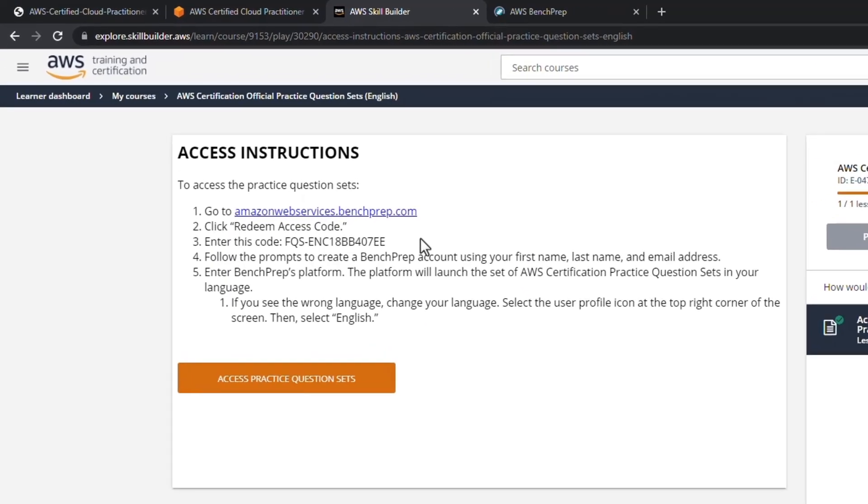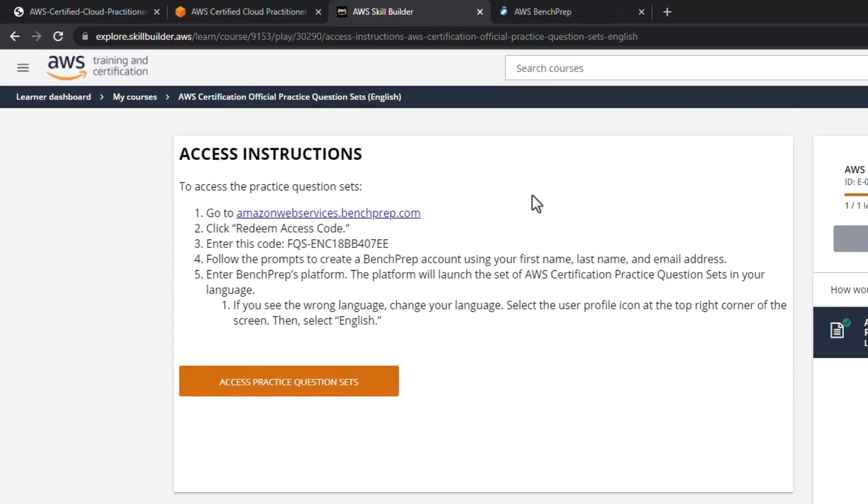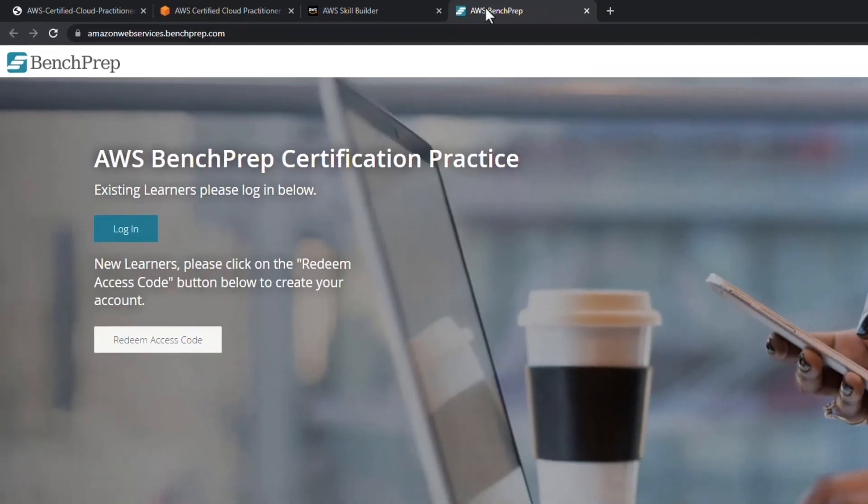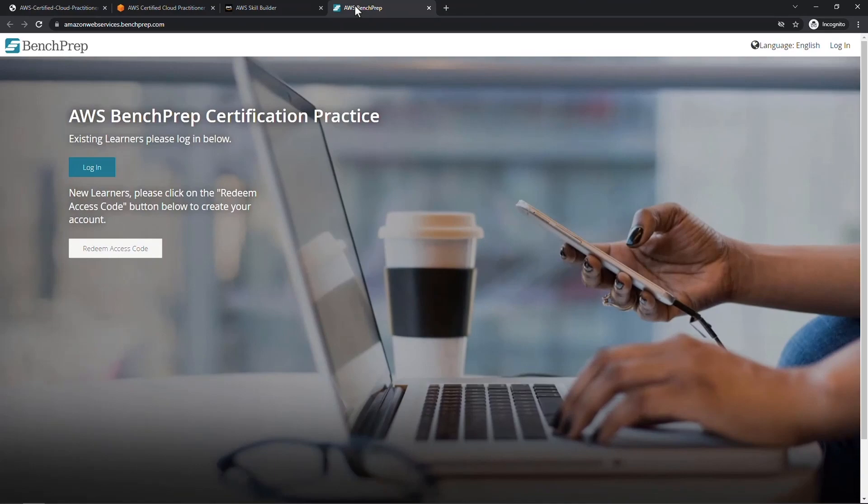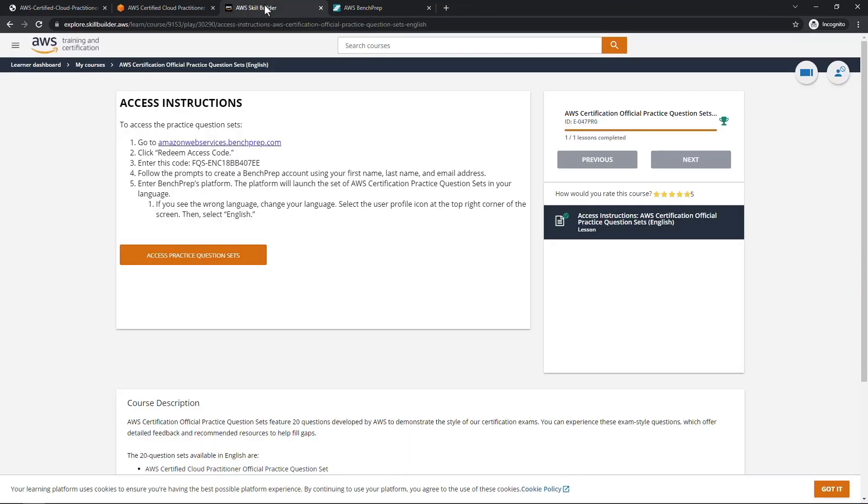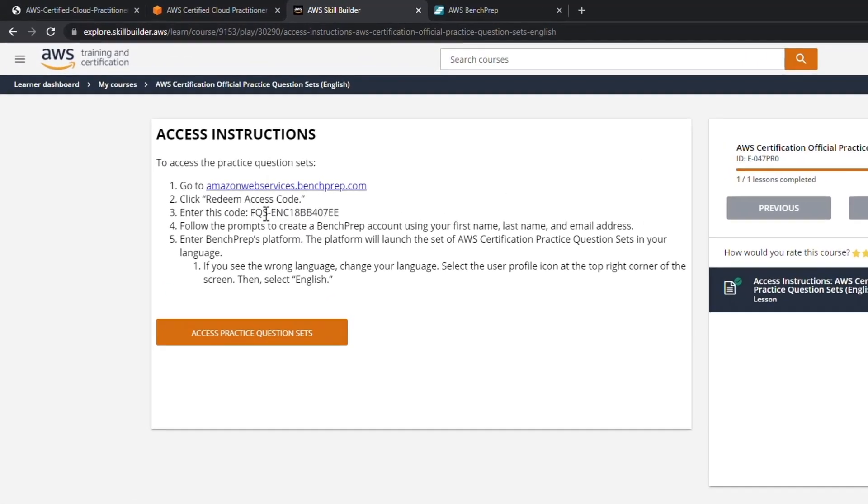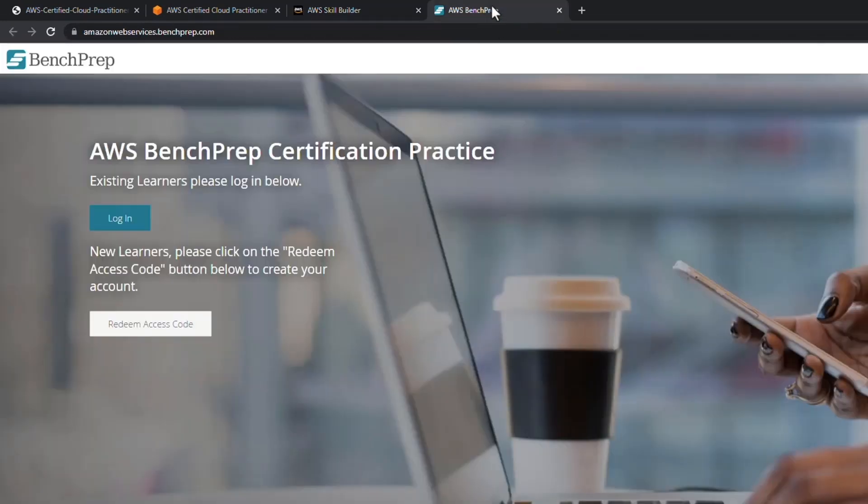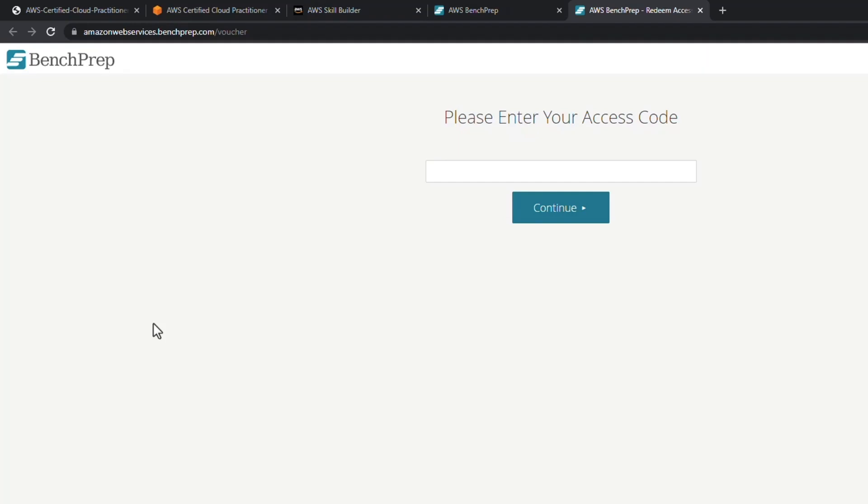So I'll open this up in a new tab, and then you basically just need to follow these instructions here. You do need a separate account for this site as well—it's free and easy to set up. But following these instructions, you would grab your access code right here, copy that, redeem your access code. I won't go through all of this since I've already taken this and I have an account, but from here basically follow the prompts to create your BenchPrep account and then you'll be good to go.